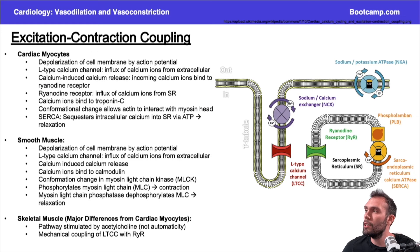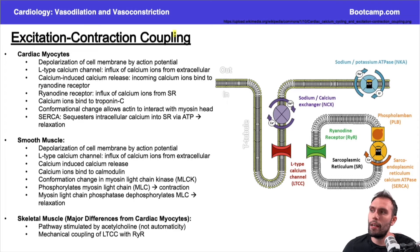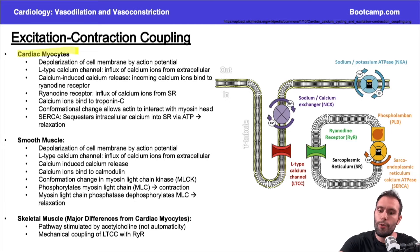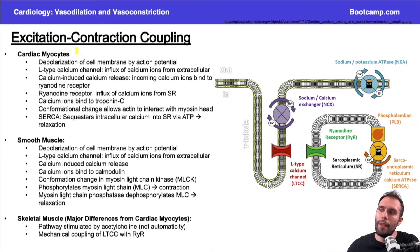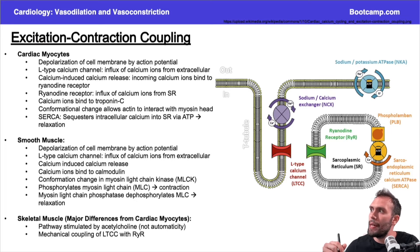Let's talk about excitation-contraction coupling. We're going to start by changing gears and talk about the heart cells first — the cardiac myocytes and how this process works — and then we'll go back to vascular smooth muscle.